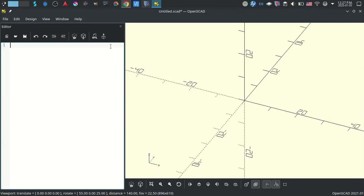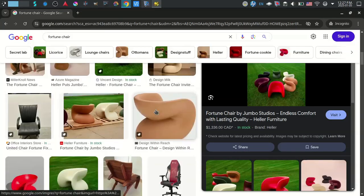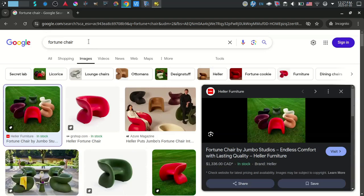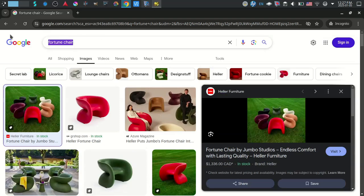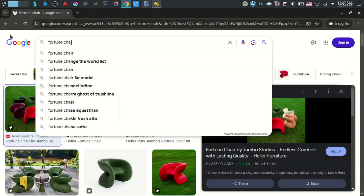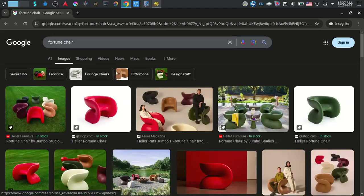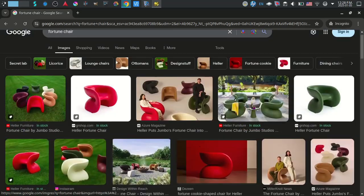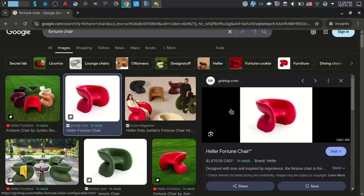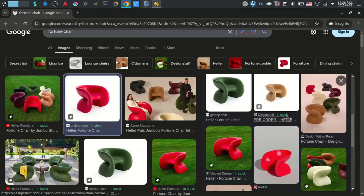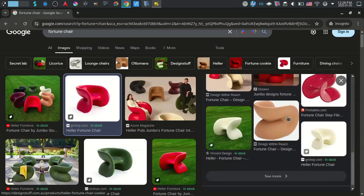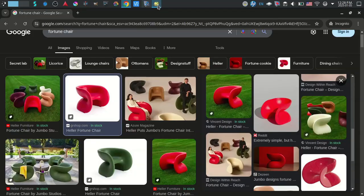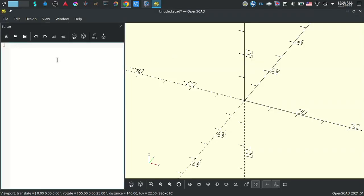Hello everyone. I just saw a video of somebody 3D printing this interesting looking chair. It's called the fortune chair and it's kind of looking like a fortune cookie that's flipped over and opened up a bit. So I wanted to see if I could model that fairly easily, because the person in the video had used a number of different 3D modelers, and I can show you a primitive of how to make this thing in only a few lines of code using OpenSCAD.